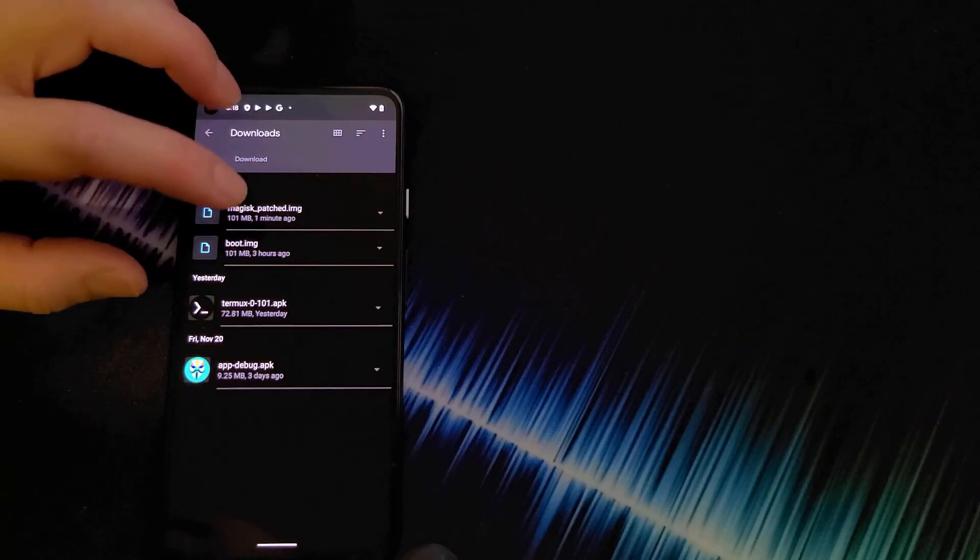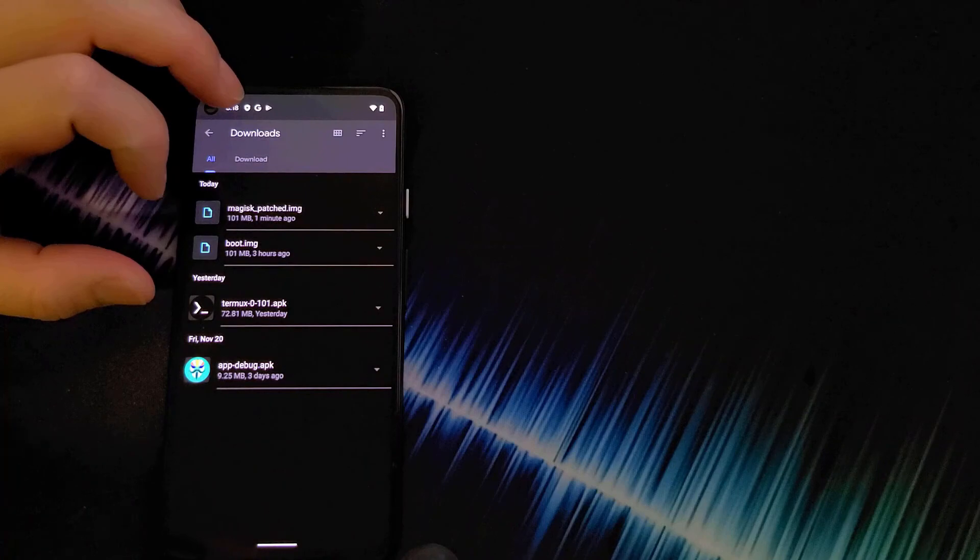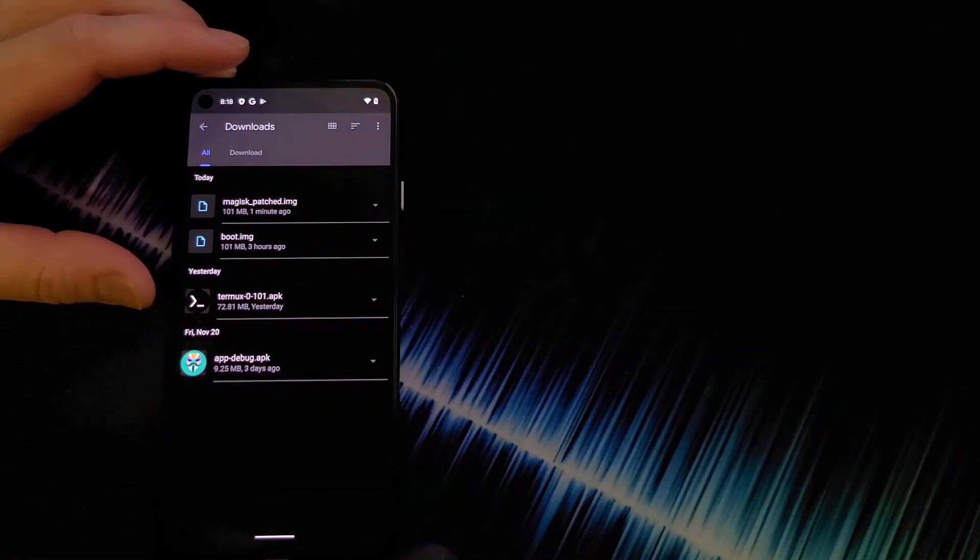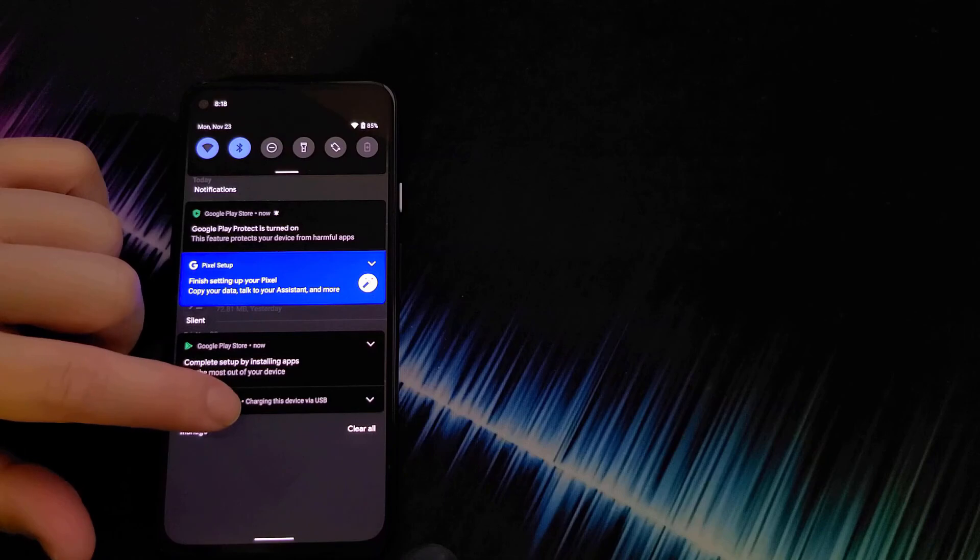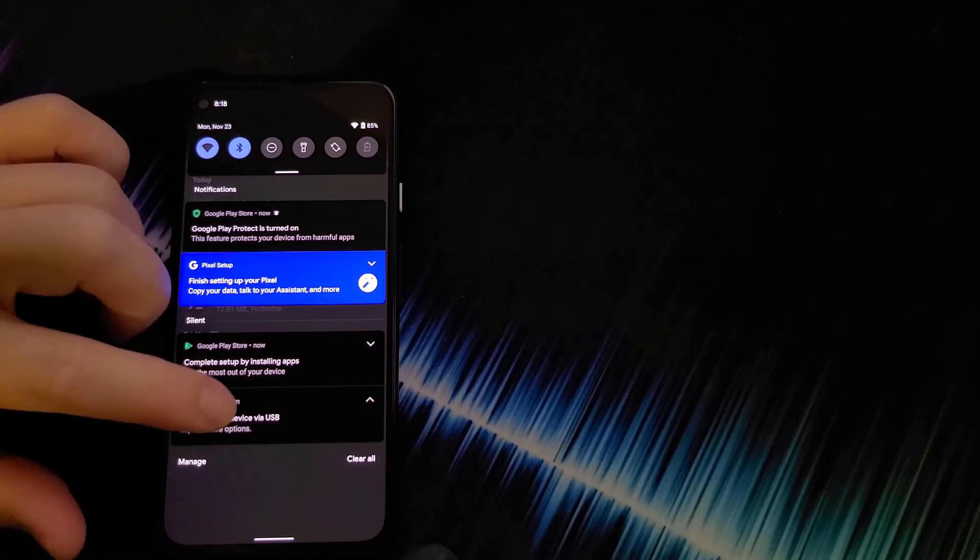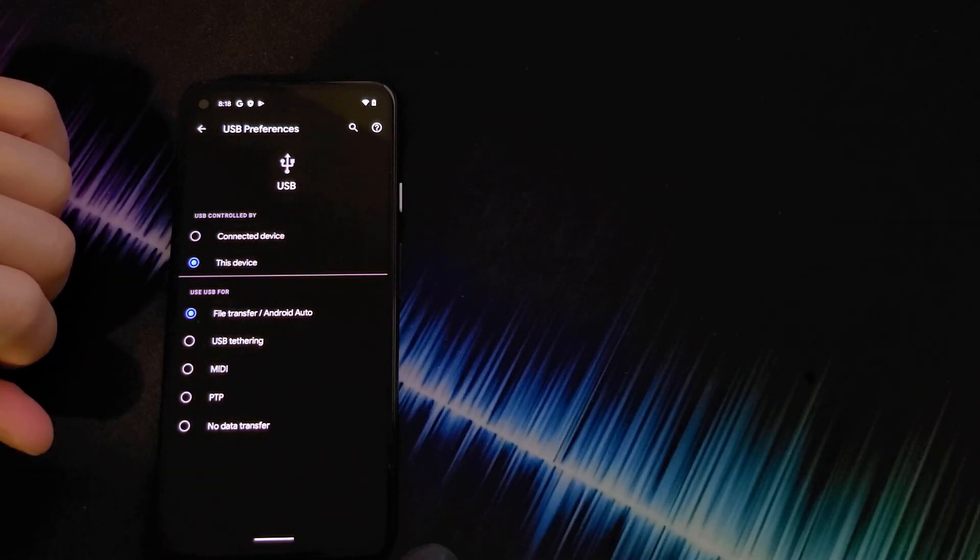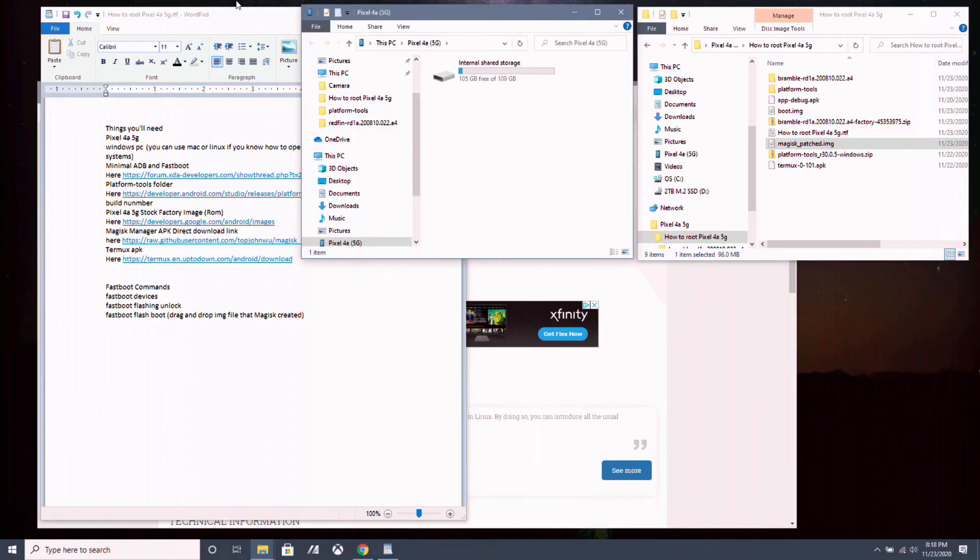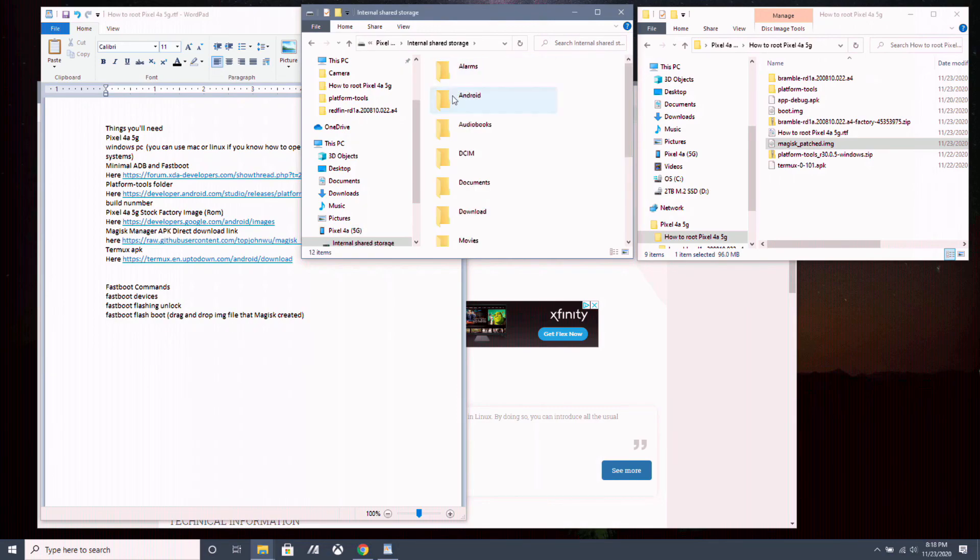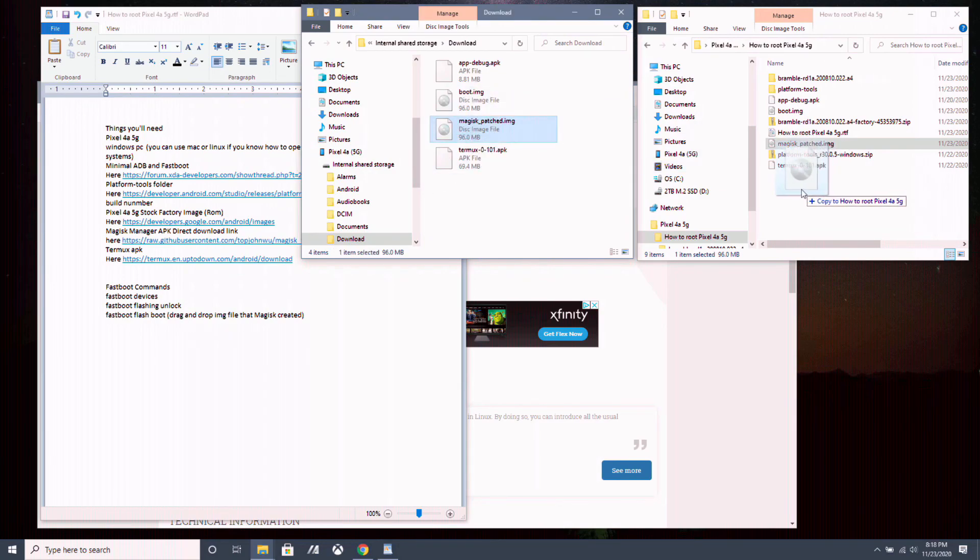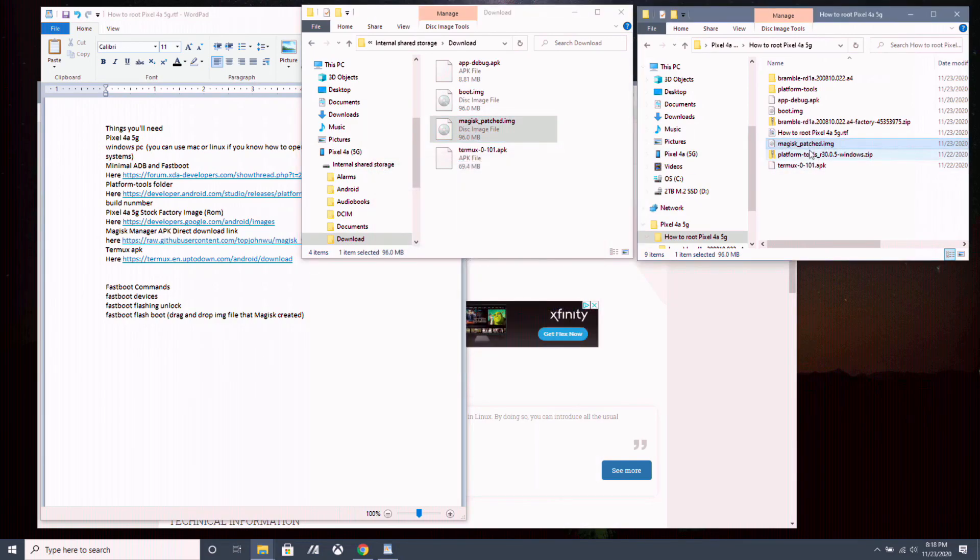And then we're going to go into our file manager. And now Magic Manager has created a file called magic-patch.img. What we want to do is move that file over to our PC. And to do that, we're going to turn on USB to file transfer. Go over to our PC and look for the Pixel 4a 5G drive. Go into internal storage. Click on download and move the magic-patch.img over to your PC. I have one here already.